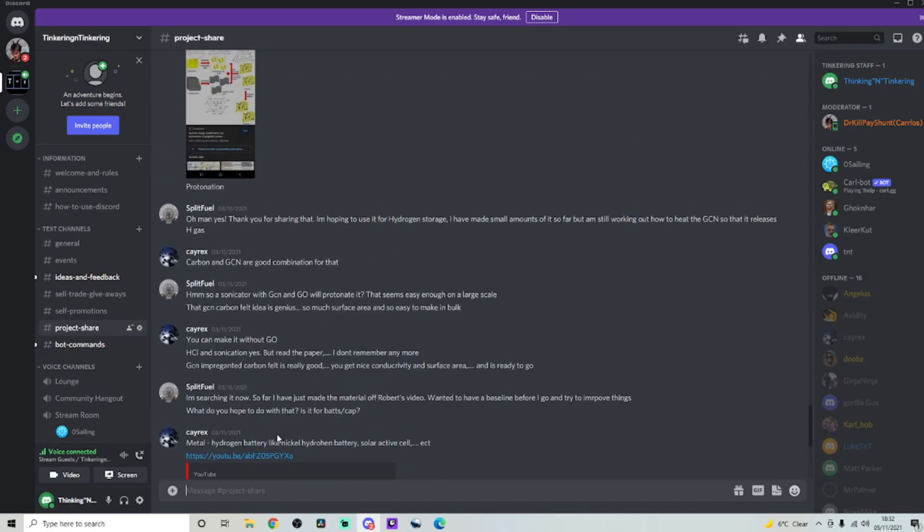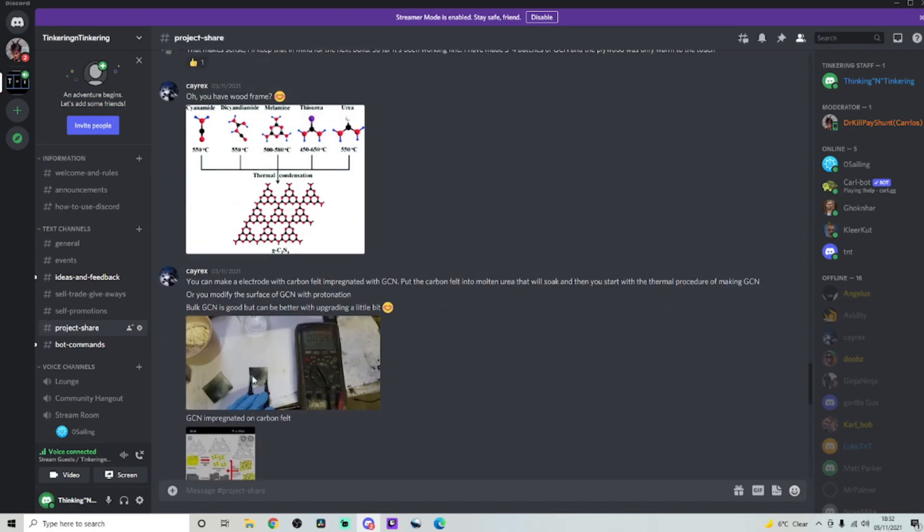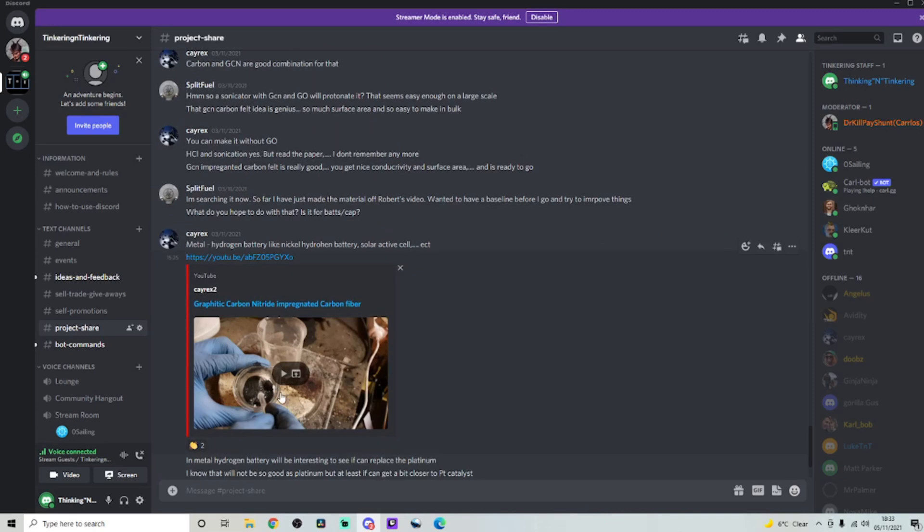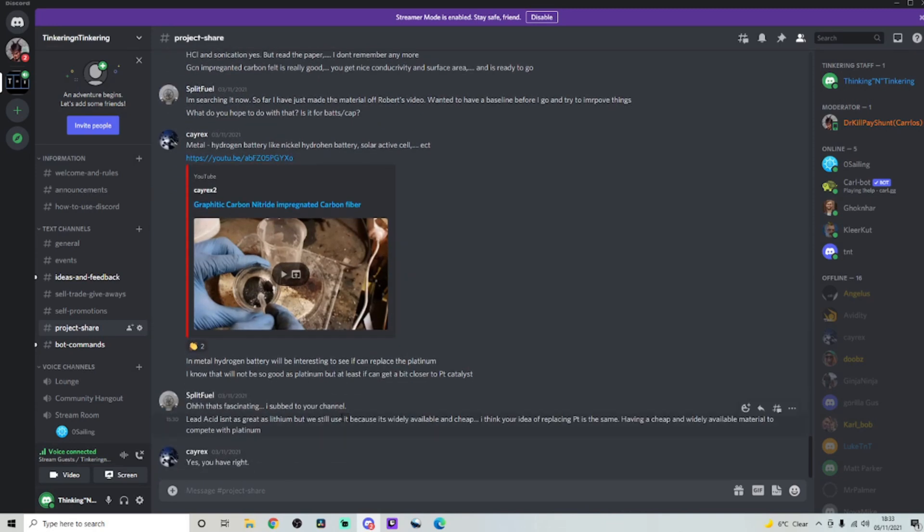As you can see, there's already people giving some useful information and there's already people sharing what kind of projects that they're doing. So I definitely felt like this was worth a shout-out for sure.